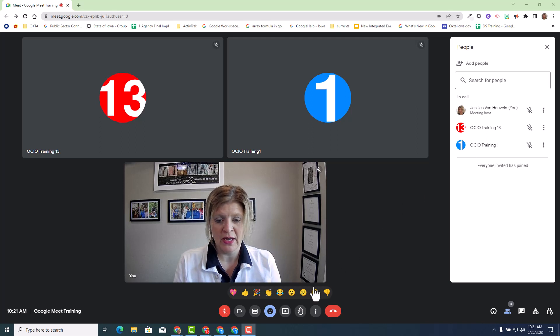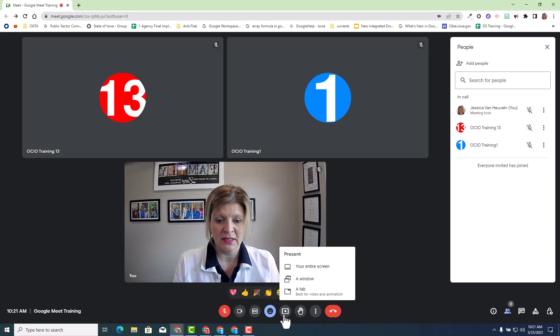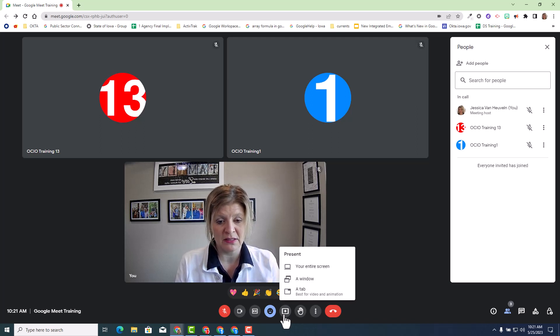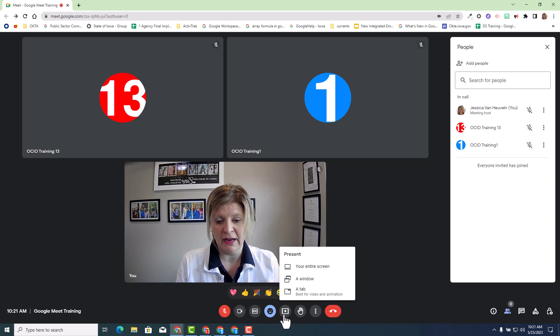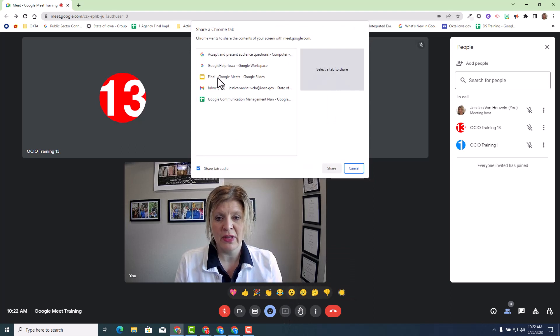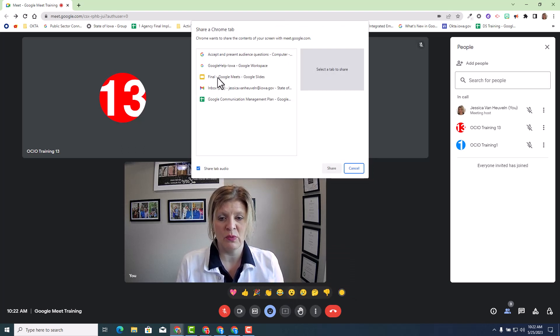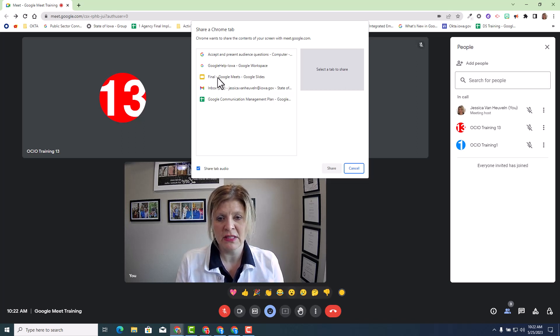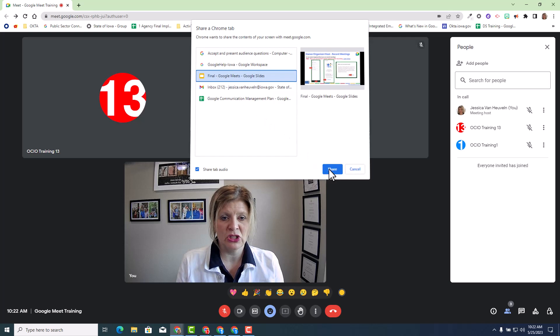First thing, I'm going to select the present now button at the bottom. Select that, and to have that option for co-presenter and best practices when using video and animation is to select a tab. I'm going to select a tab, and then I will select the slide deck that I need assistance with and want to present in my meeting. I'm going to select the final Google Meet slides, and I'm going to hit share.